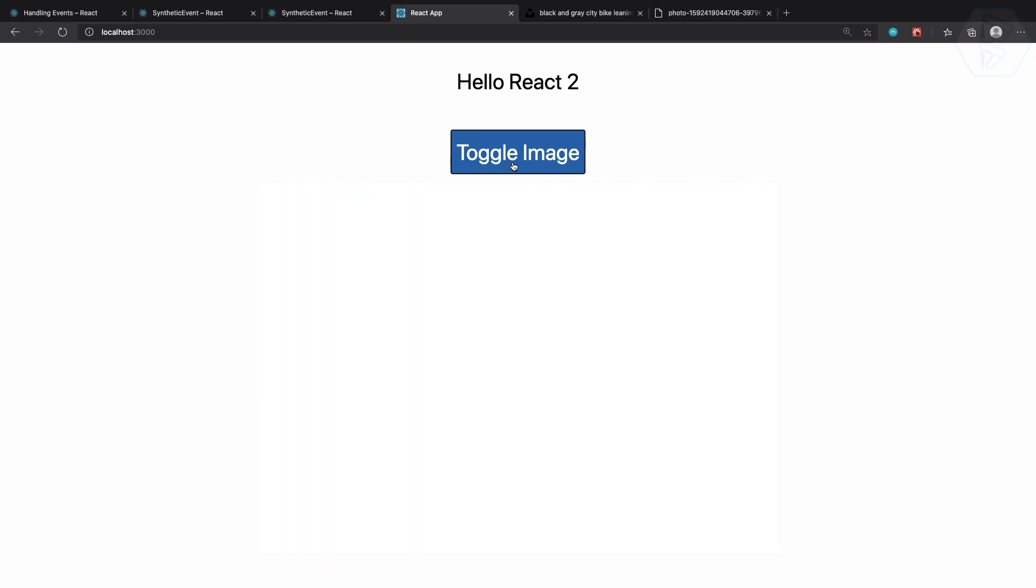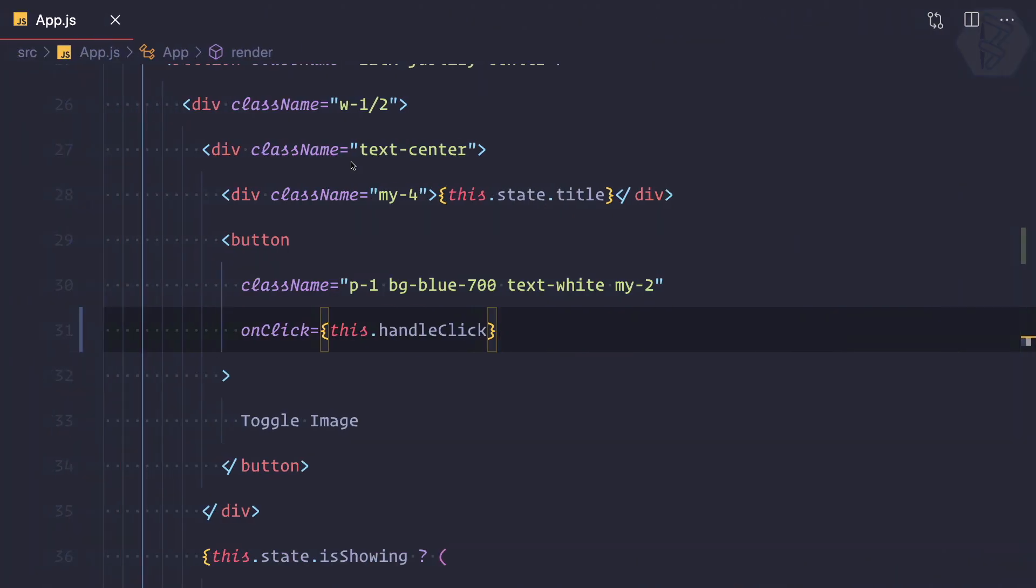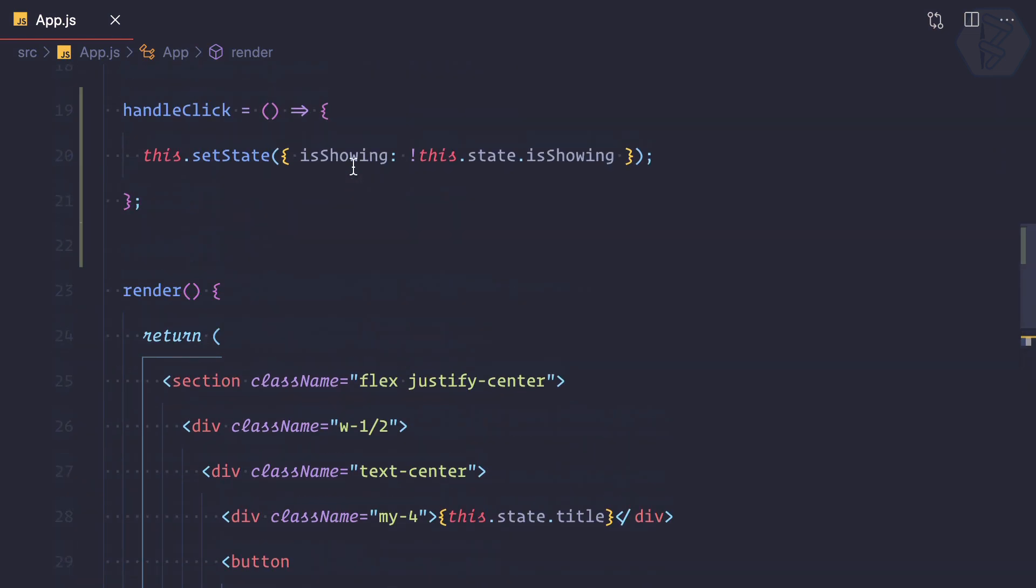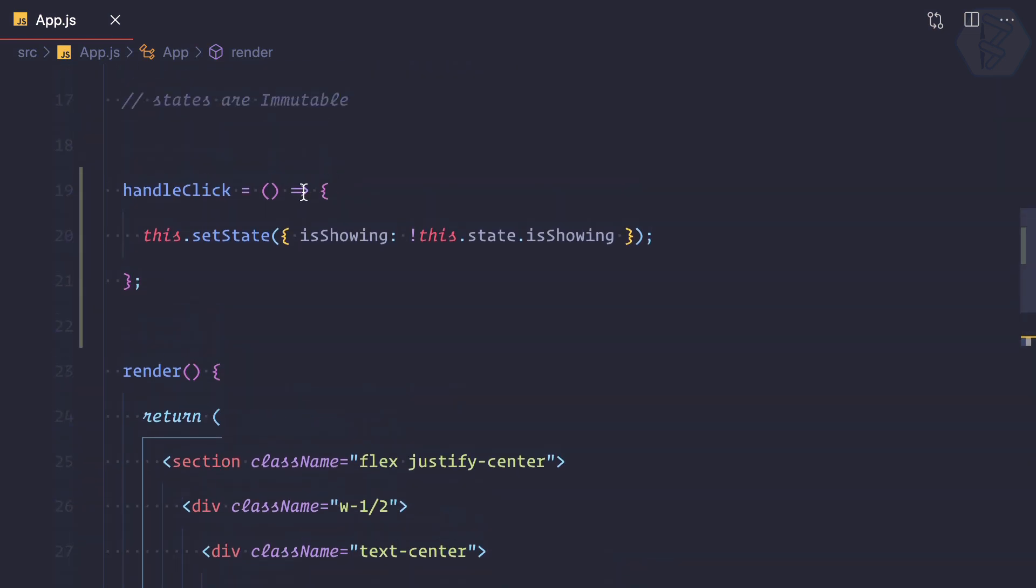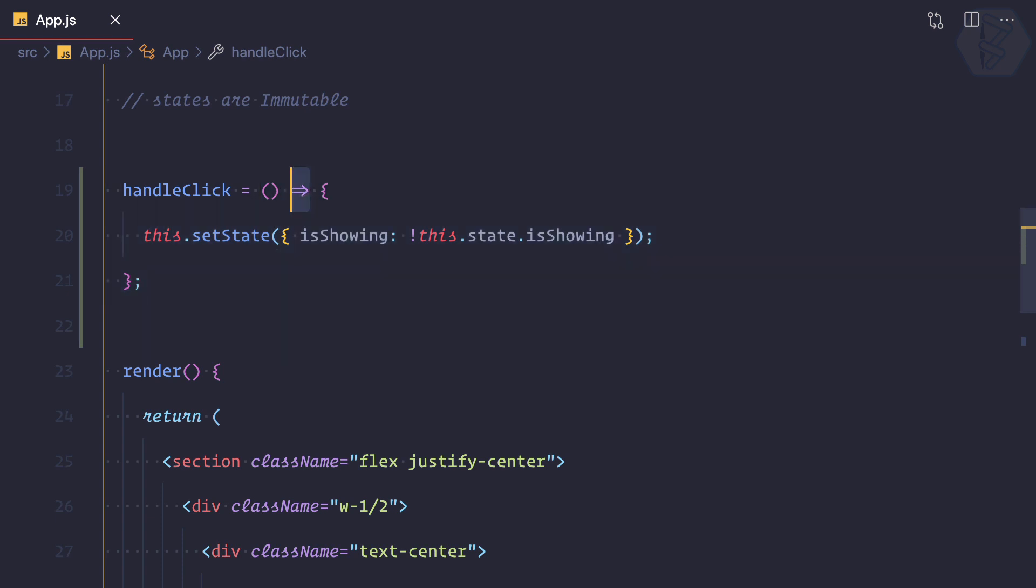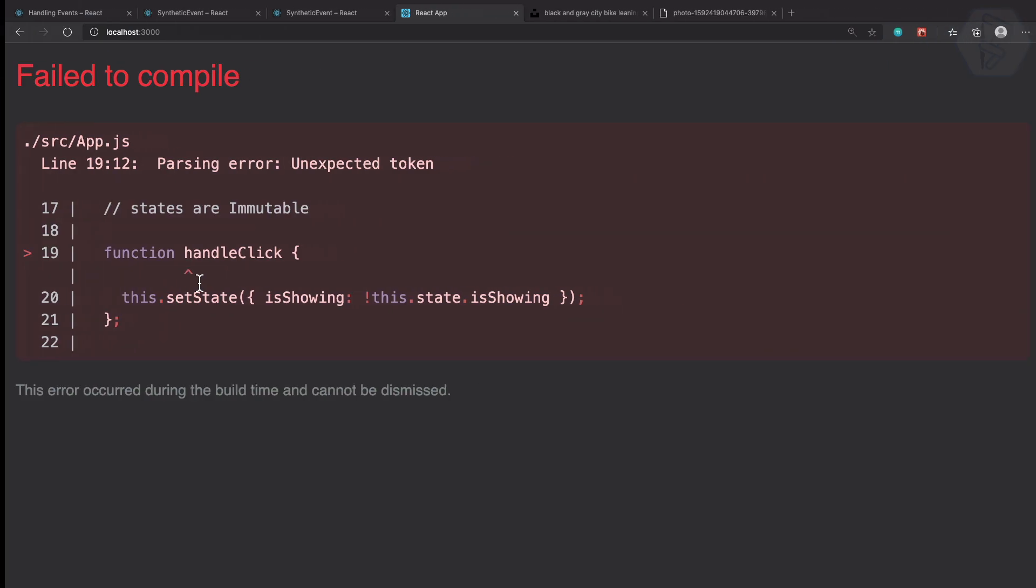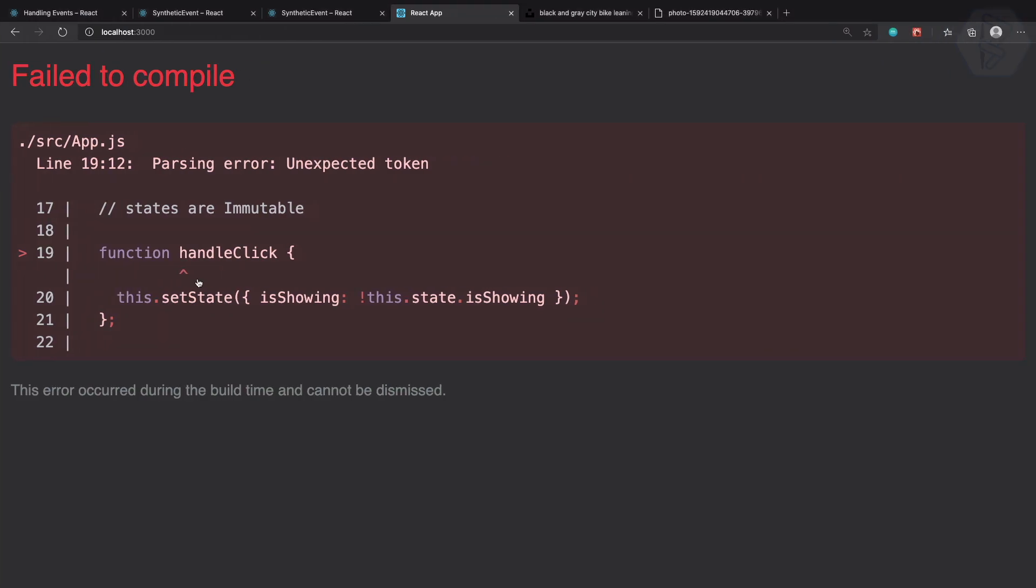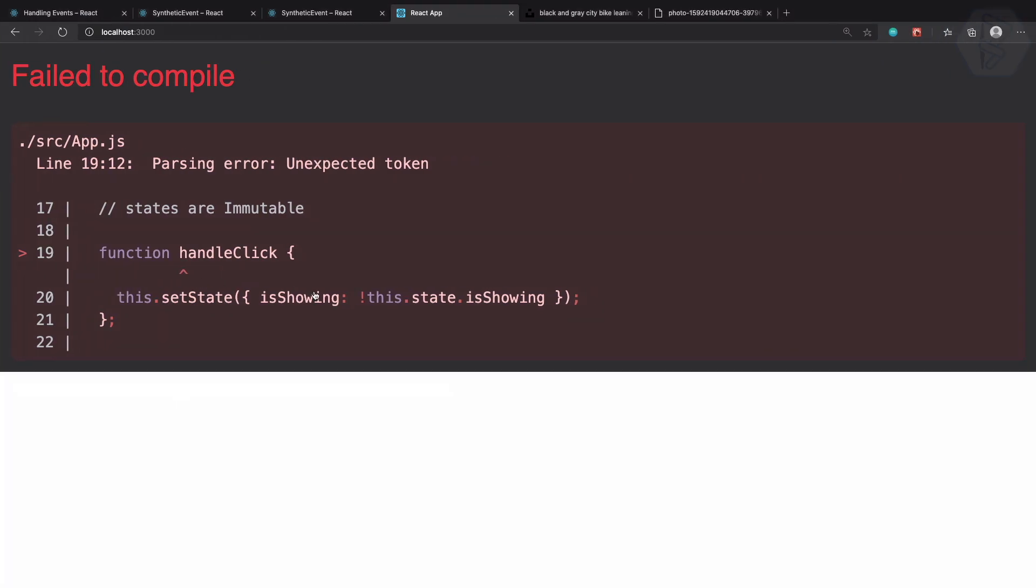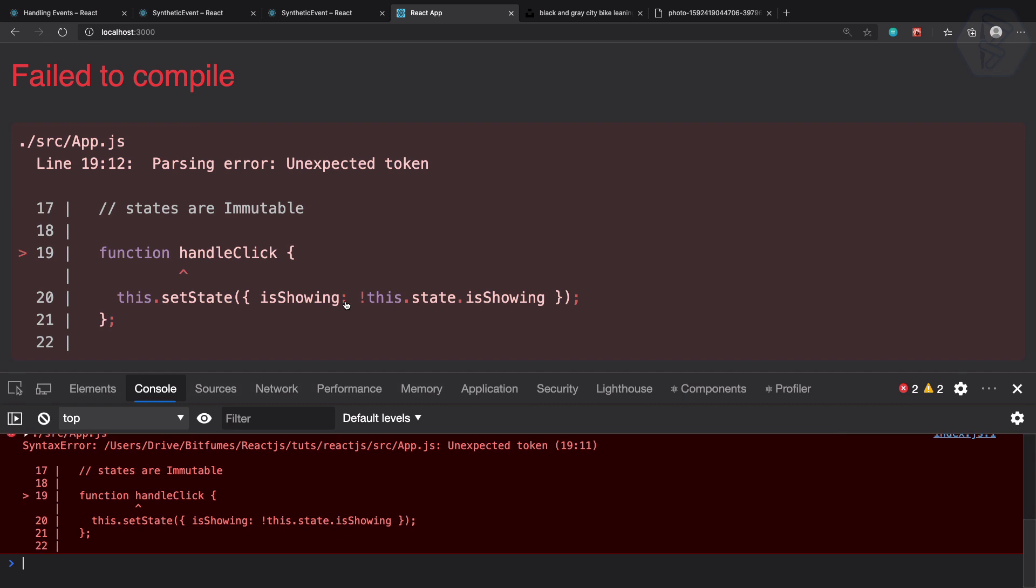But I told you there are many ways to create functions. One is to define this as an arrow function, but what if you don't want to use an arrow function? Then you need to say we have a function called handleClick which is doing the setting of state. Let's try this.